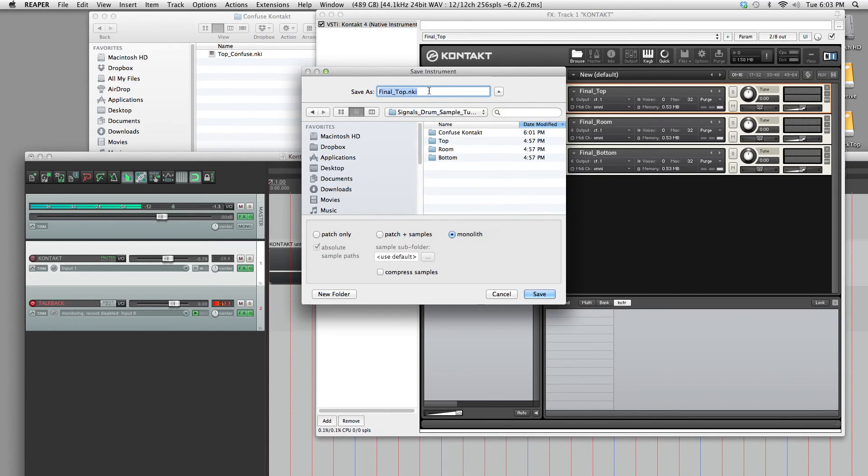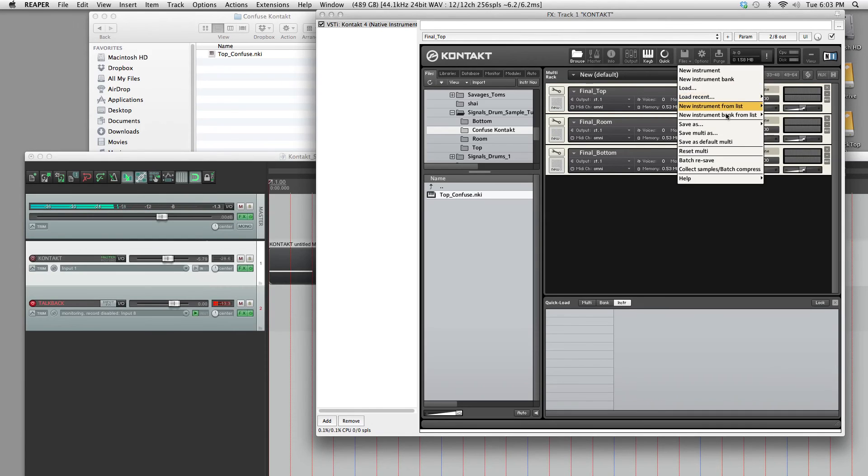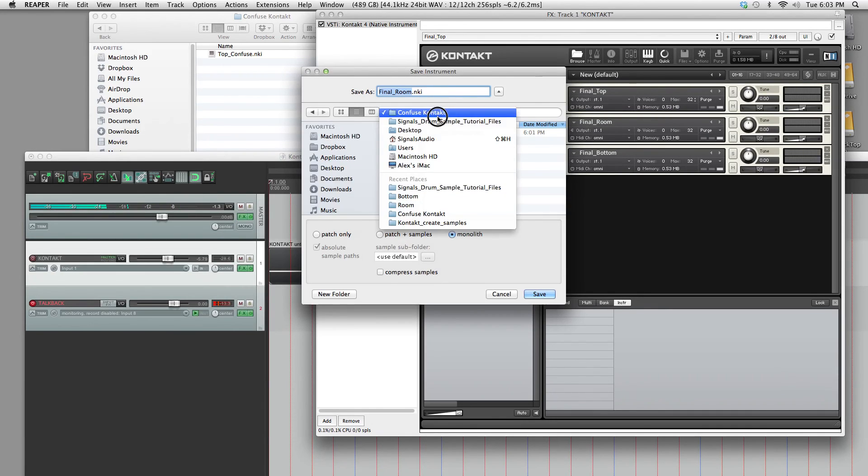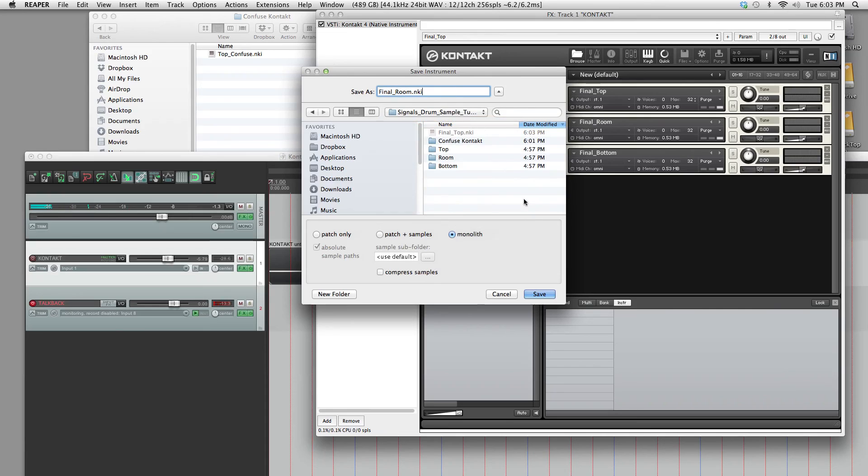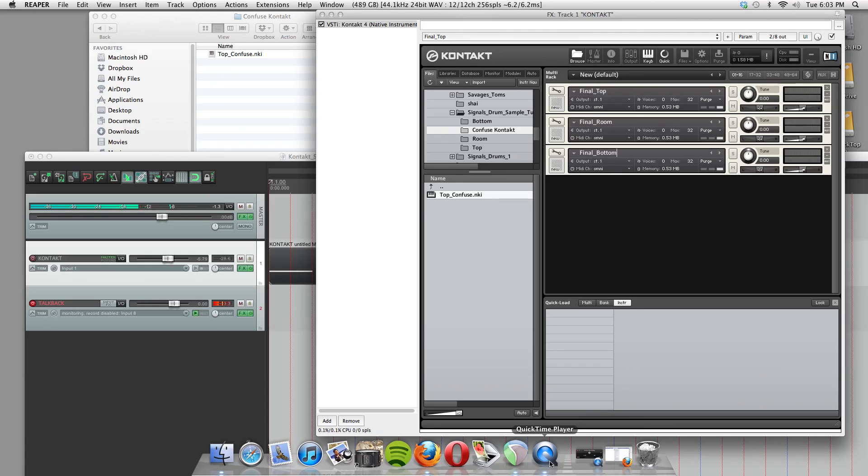And just save it as final top. And then you get the idea. Final room. Do the same thing for bottom. That's everything you need to know. Alright.